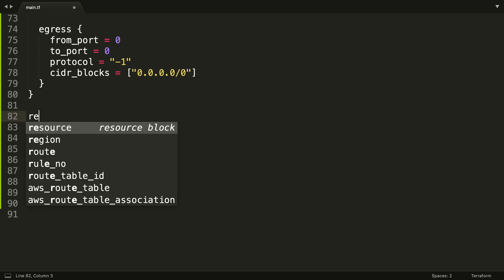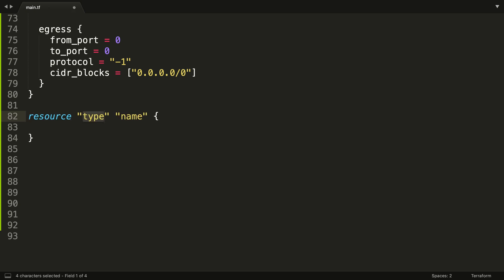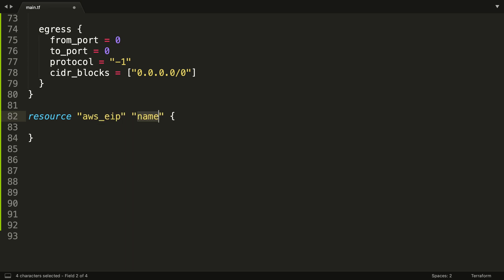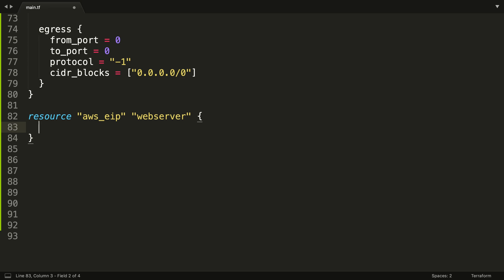So what are we creating? We're creating another resource block. It's going to be an AWS EIP. We're just going to call it webserver. Yeah, let's call it web. Let's change the name up a little bit. Now we're going to do something quite interesting. We're going to effectively break our code. I'm going to show you why.